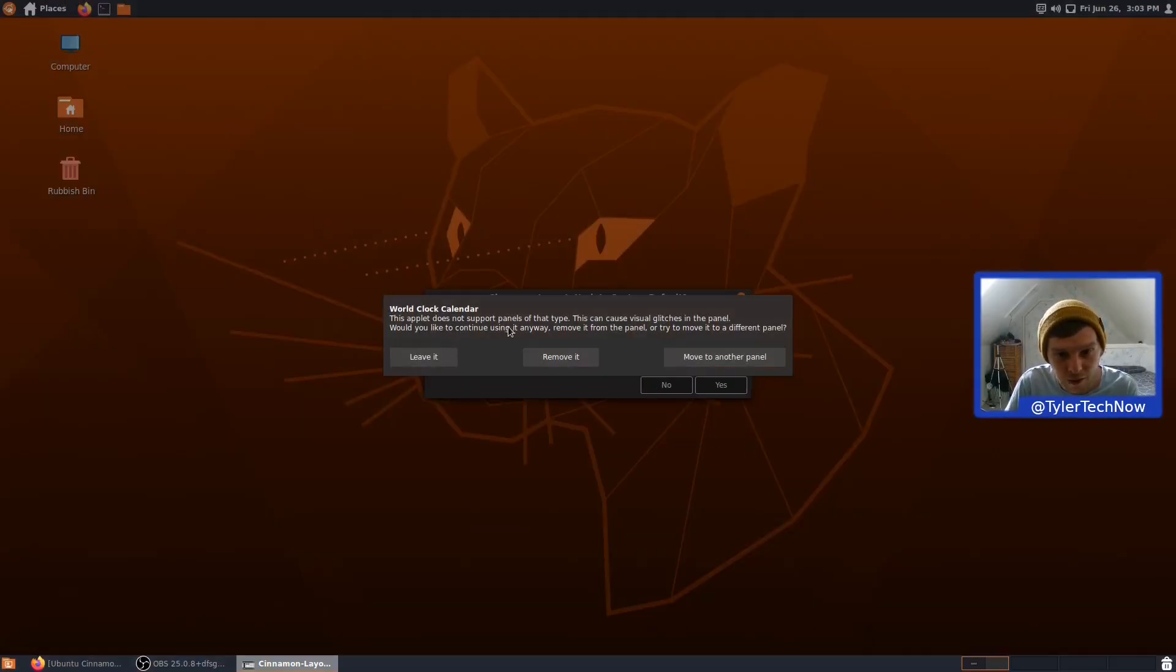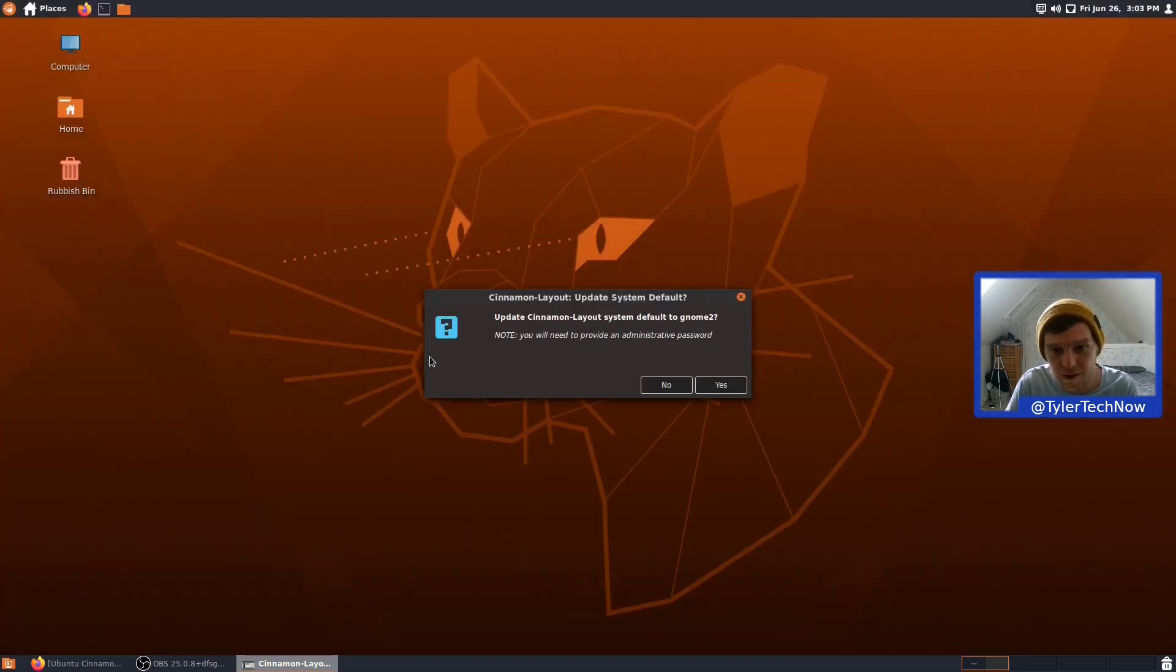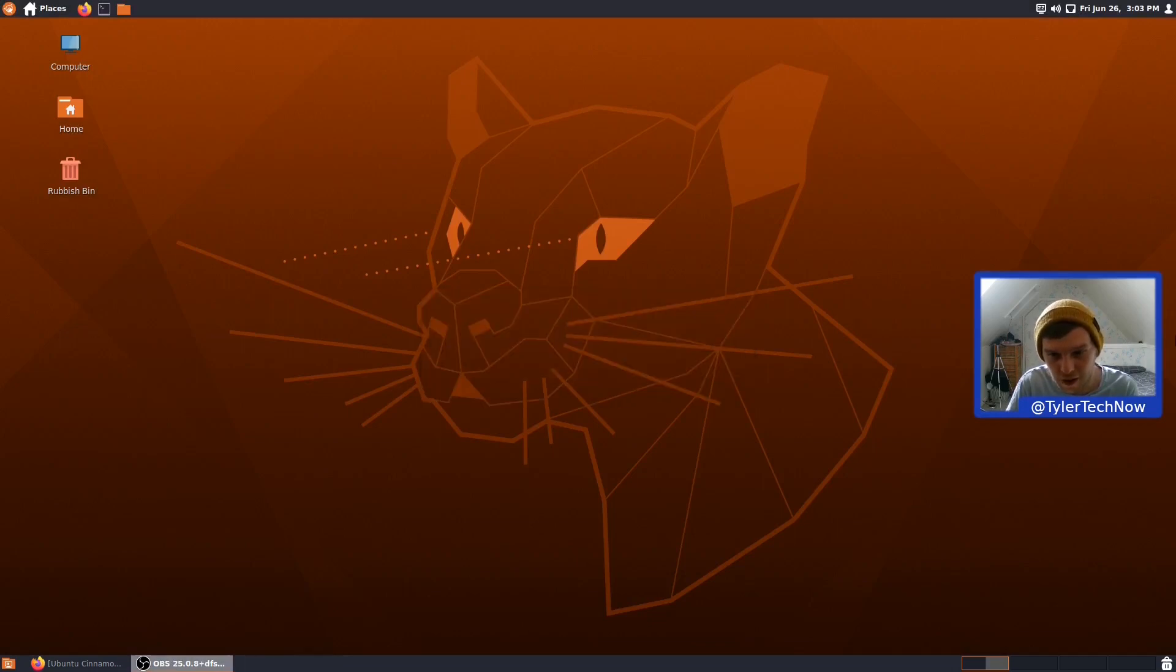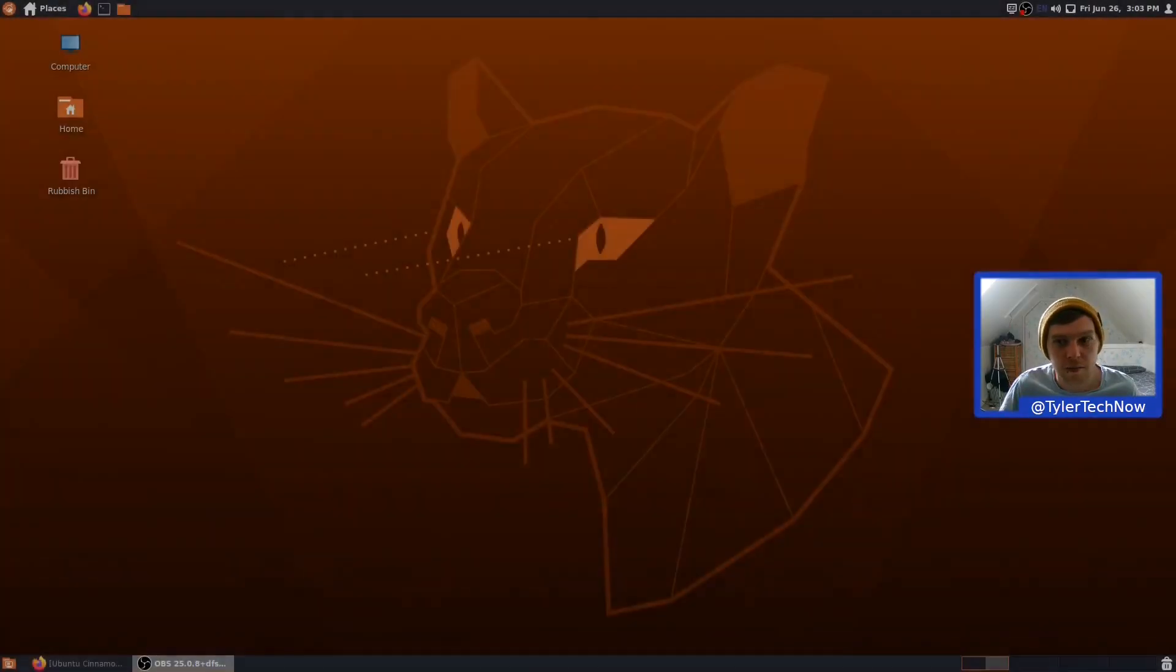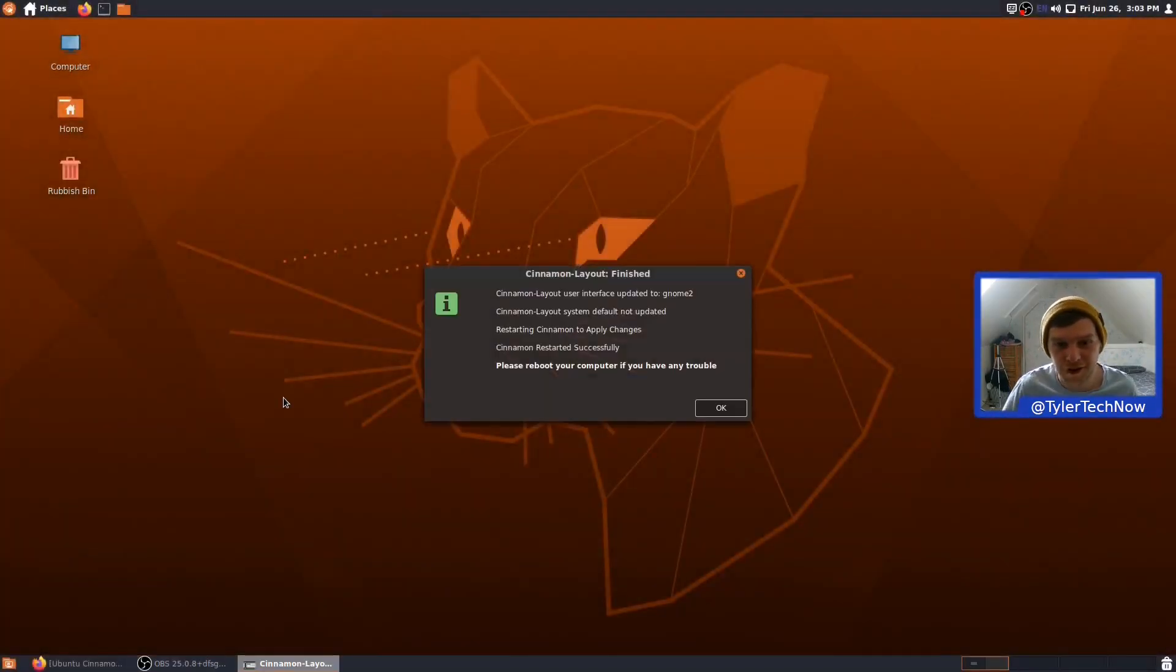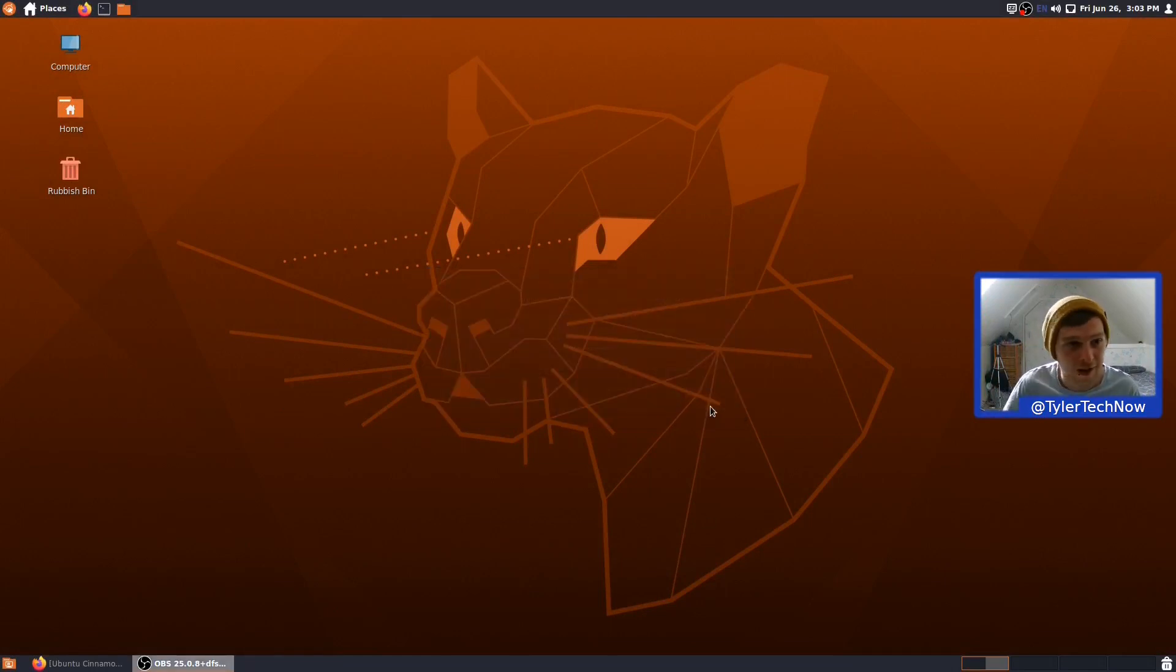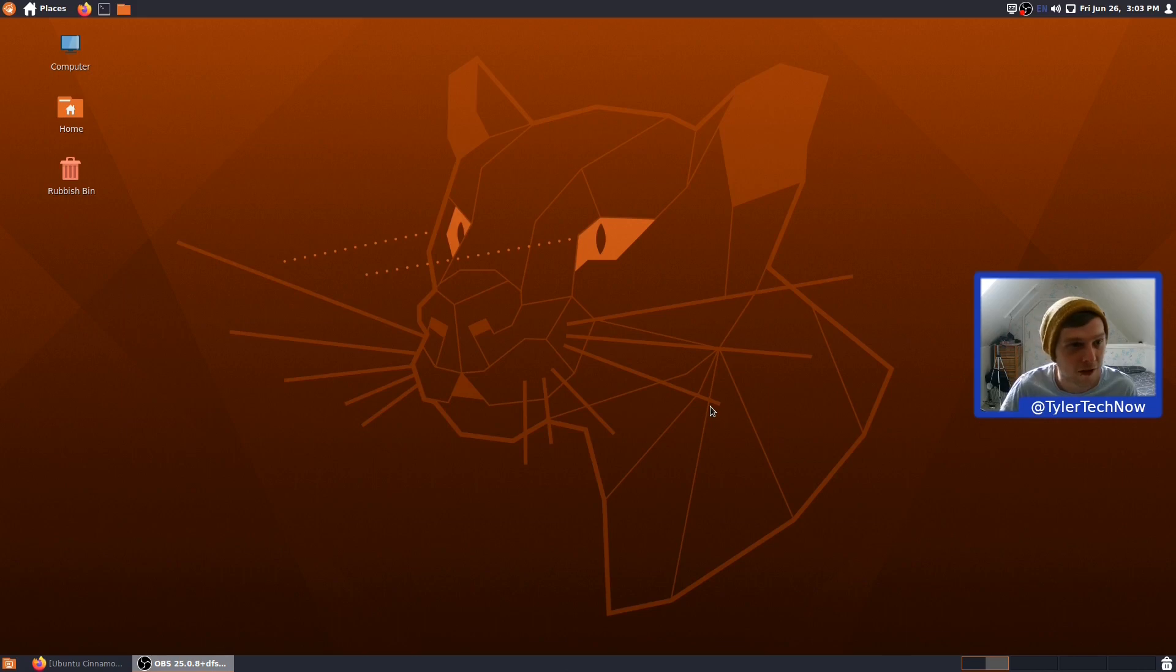This app does not support panels of this type. This can cause visual glitches in the panel. Would you like to continue using it anyway? Okay. Let's remove it then. No, we'll leave it for now and see what visual glitches we might get. So, let's go for no. Okay. So, this is the... Oh. We'll get another dialogue. There we go. I do think it can have a little bit of work done to it, that layout switcher, to make it a bit more seamless. But other than that, it seems okay.